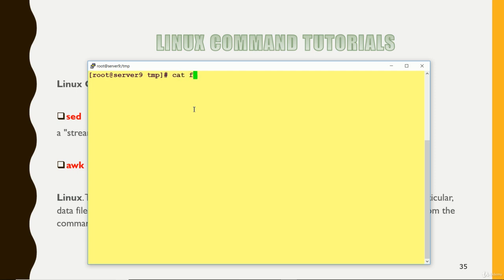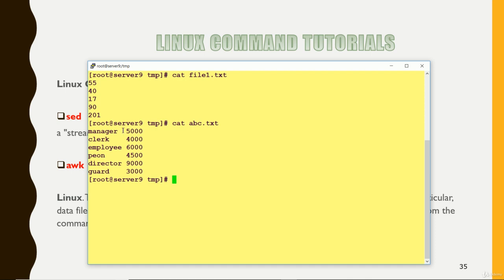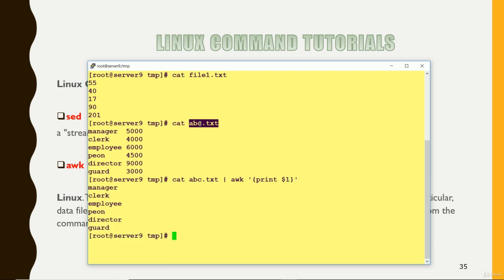So I have a file, this one, which is having some, not this one. So this is the file which is having first line and second column, first column, second column. Now I want that it should print only the first column. Then how we can use print $1. So it has printed only the first column.